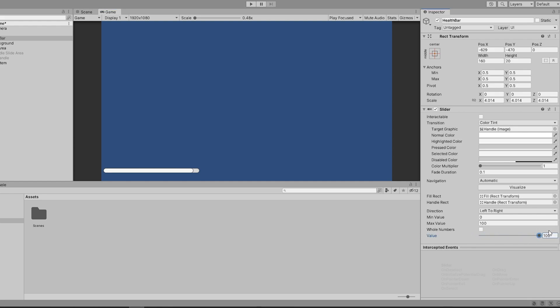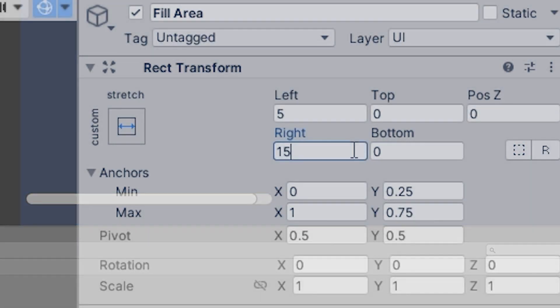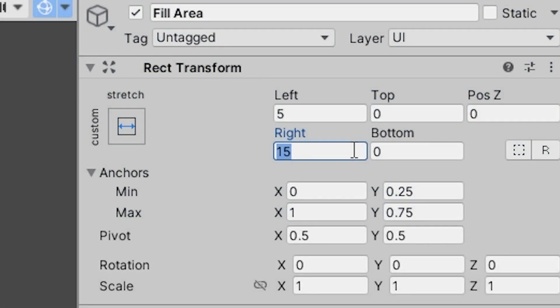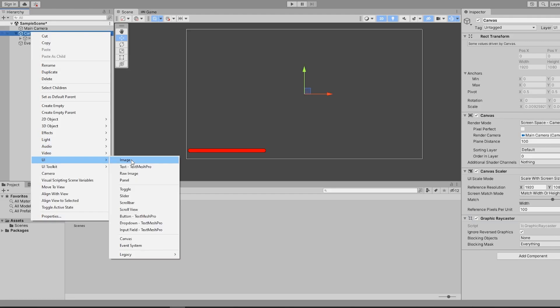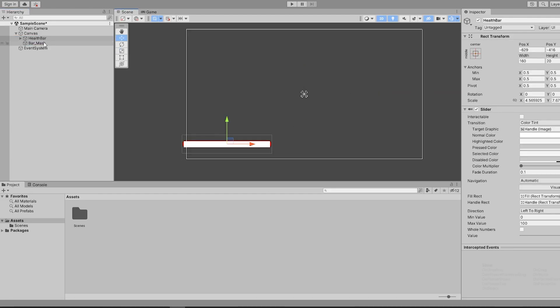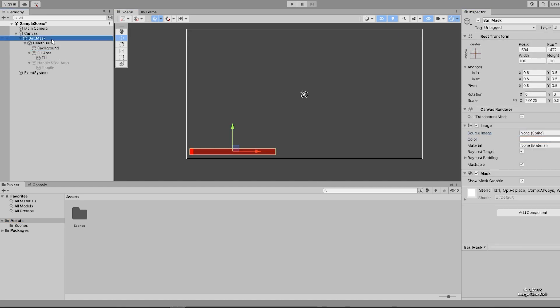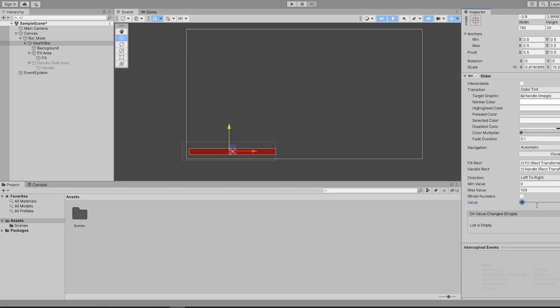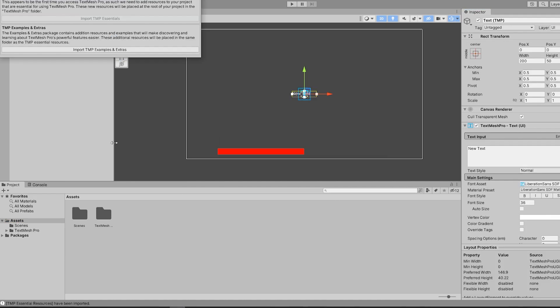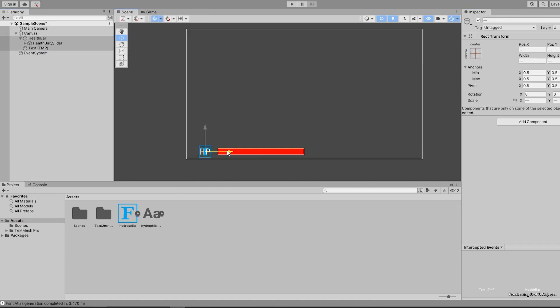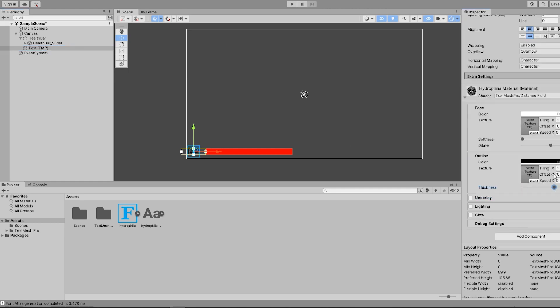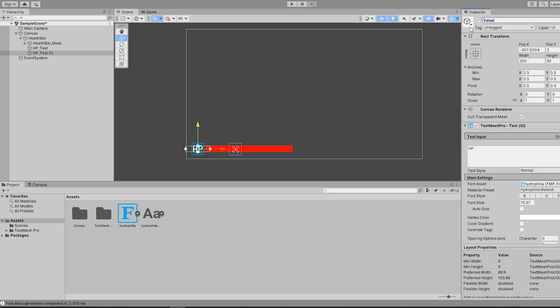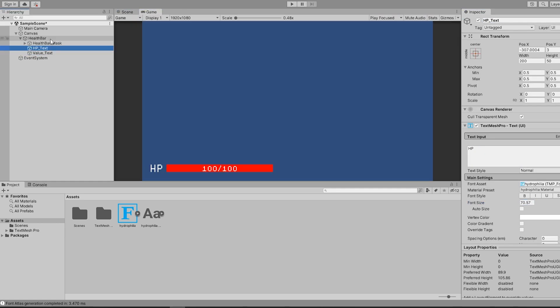But if your slider is like mine and is off just a little bit, you can change this value to 5 on your fill area. That's pretty much it for the slider component. You can position it wherever you want it to appear on screen and customize the appearance of the slider by changing its color, size, and background image.